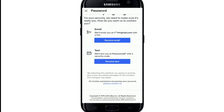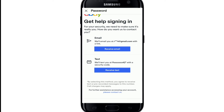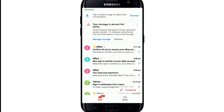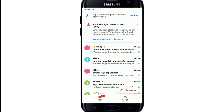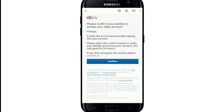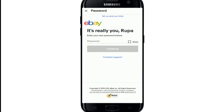In order to get help signing in, you can choose between two options: you can either receive an email or a text verification code. Tap on whichever one you want. I'll tap on the receive email option. Now go check your email — once you do that, you can see the email you've received. Tap on it and tap on Confirm.